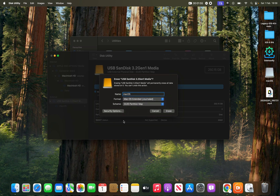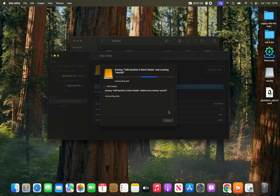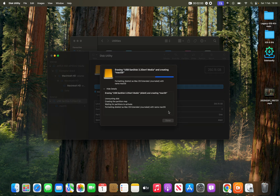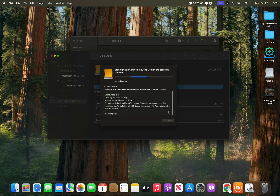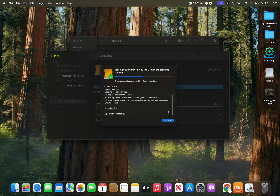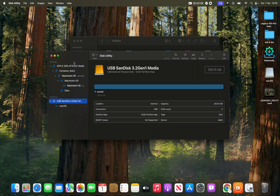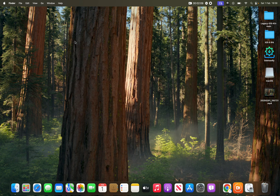This is very important: you have to choose macOS Extended Journaled as the format, otherwise your computer may have issues detecting it. Then set the scheme to GUID Partition Map, click Erase, and it will start erasing your USB drive. Once done, click Done and close everything.